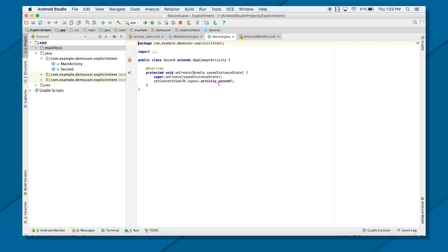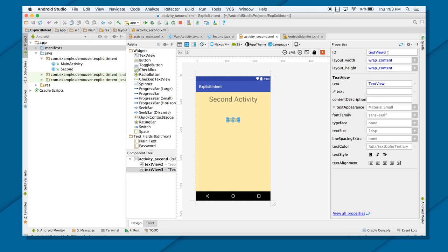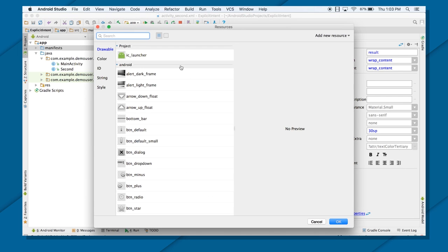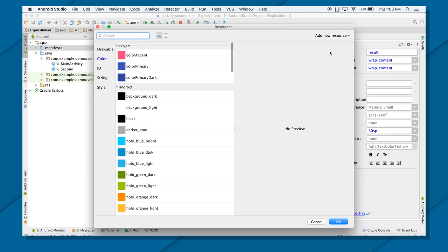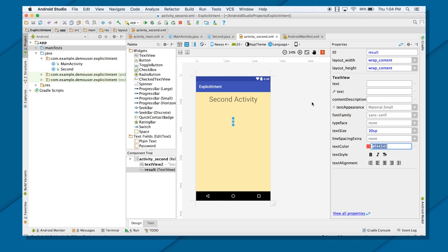In the second activity, I need a mechanism to show that data, so I need a TextView. I will put a TextView here and give it the ID result. As of right now it doesn't show anything, but I will put the text size of 30SP. If you want to change the text color, click Browse, select a color, add a new resource as a new color value — let's just make it red.